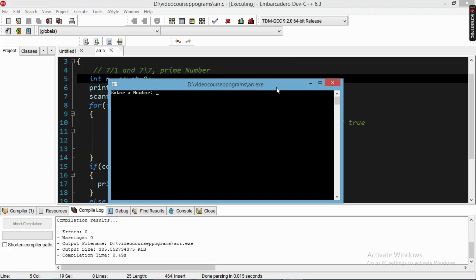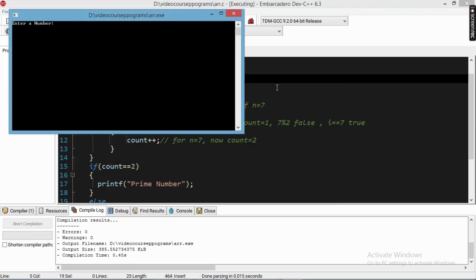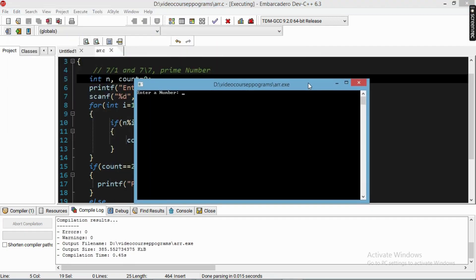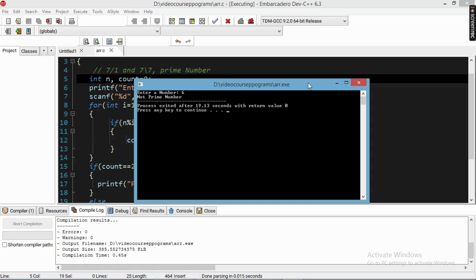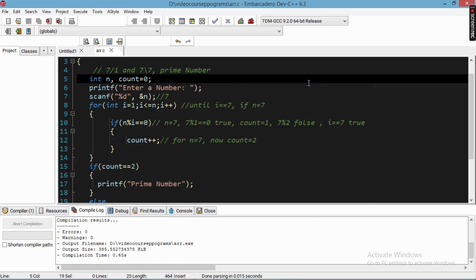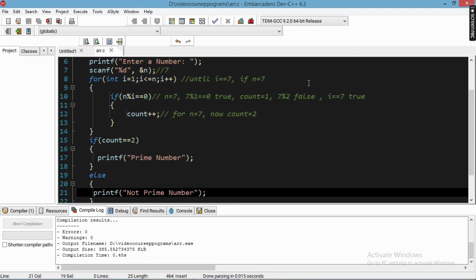We run the program with our example: we enter seven and we get the answer 'prime number'. Then we run it one more time with the value six — we know six is not a prime number because it is divisible by two and three — and the program correctly outputs 'not a prime number'. Our program is working correctly.